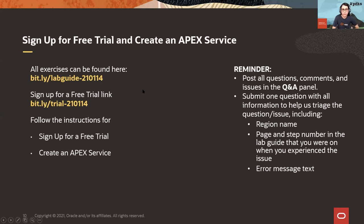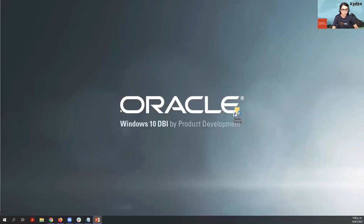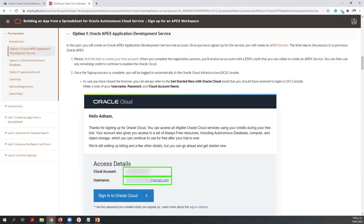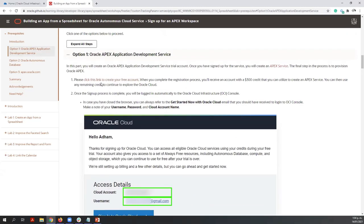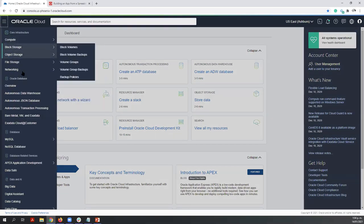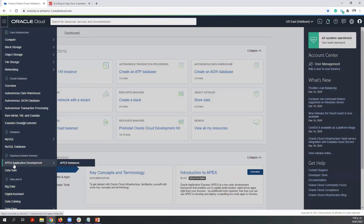Now we are going to start creating the free trial account and the APEX service. Here is the lab that we are going to follow today. You have different options to run this lab, but today we are going to use option number one, which is called the Oracle APEX Application Development Service. Follow the steps — the first thing you need to do is create your free account. Once you have your free account, you can go to the Oracle Cloud environment. I already have my environment so let me click the navigation menu, scroll down, and you are going to find APEX Application Development.